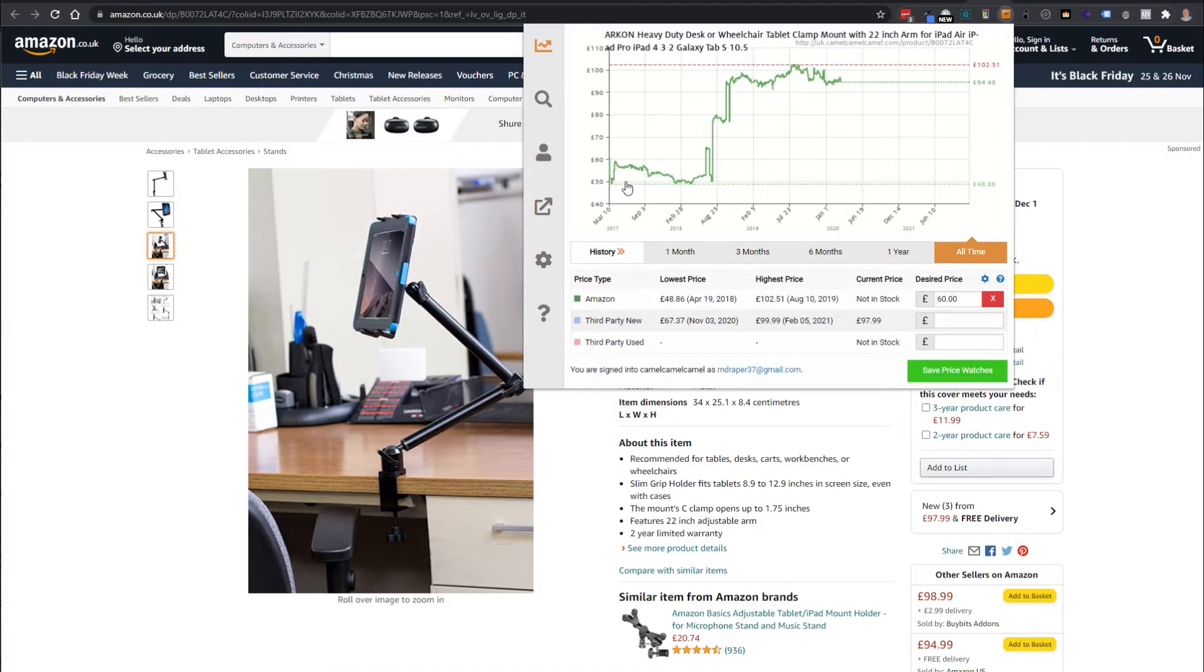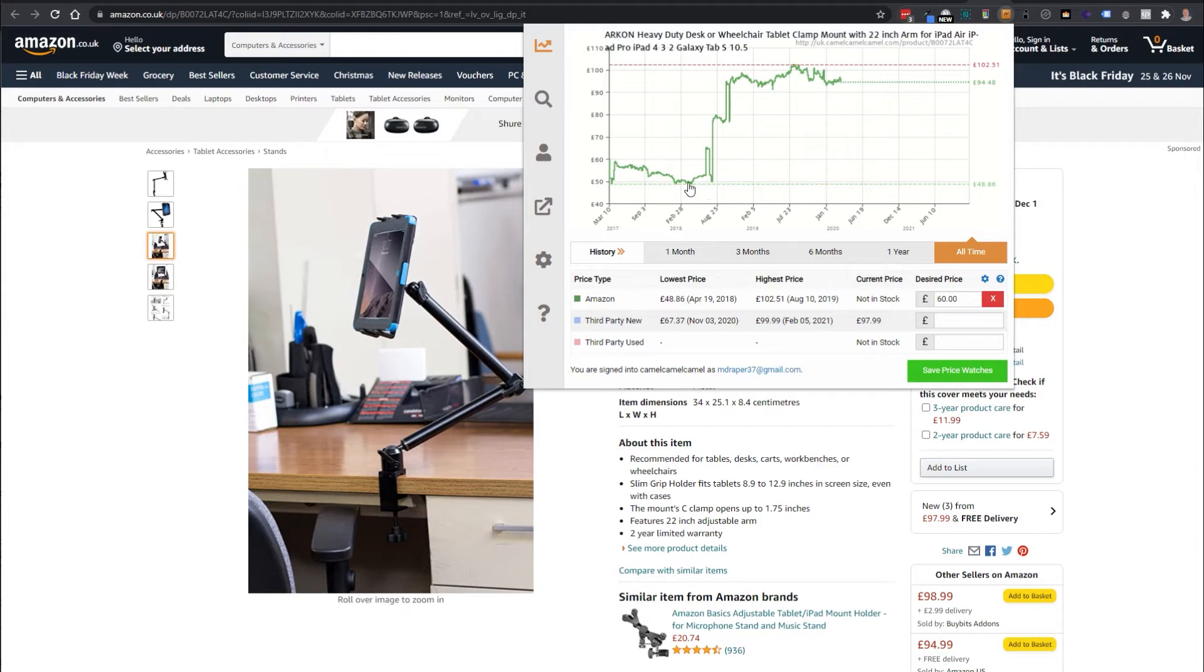Now this is important because you can see right now would be a terrible time to buy it because only a couple of months ago it was right down here. It was under £60 whereas now it's almost £100.